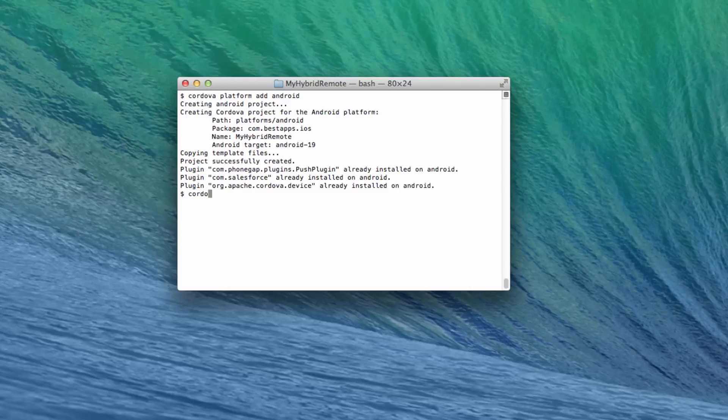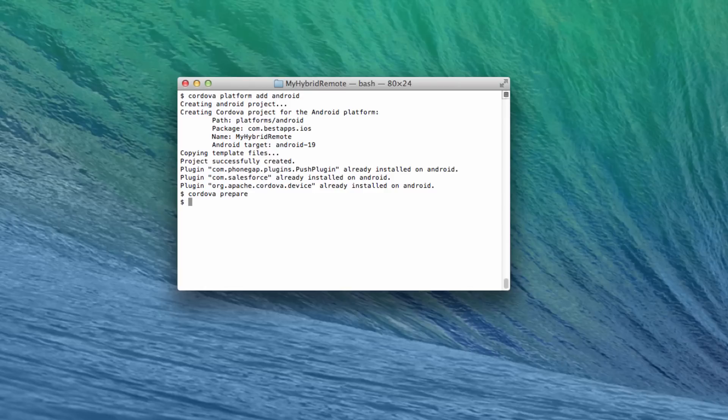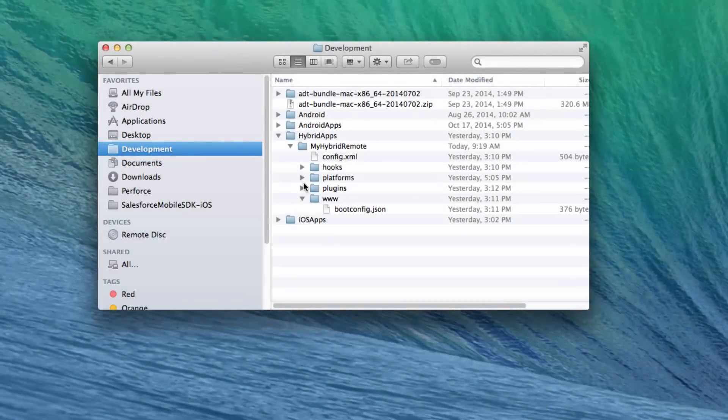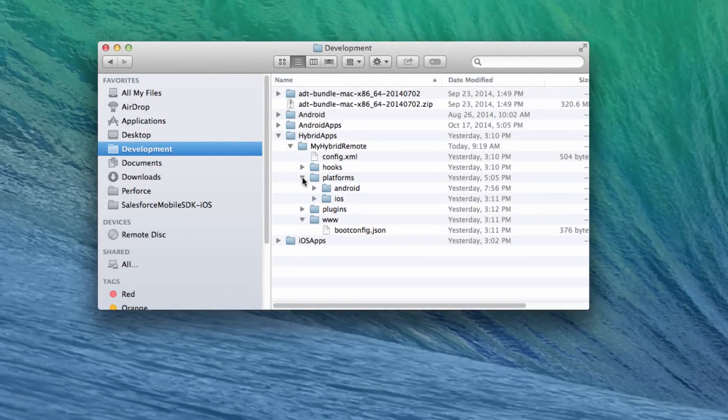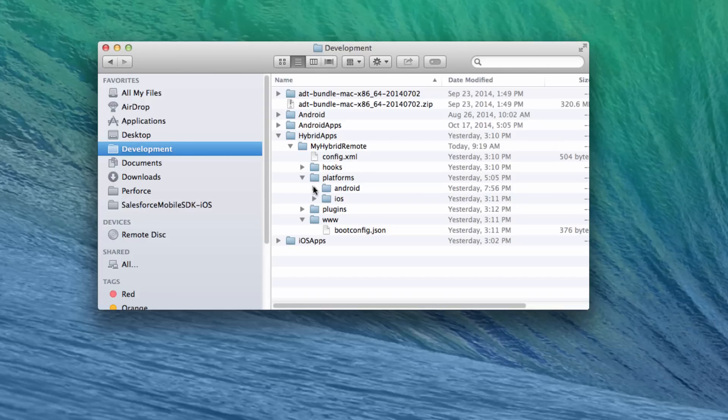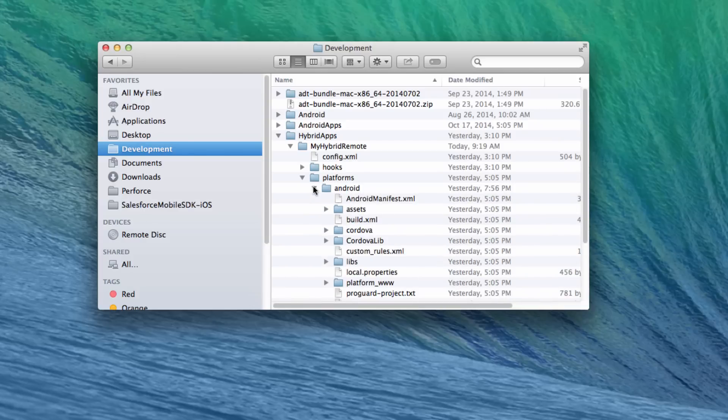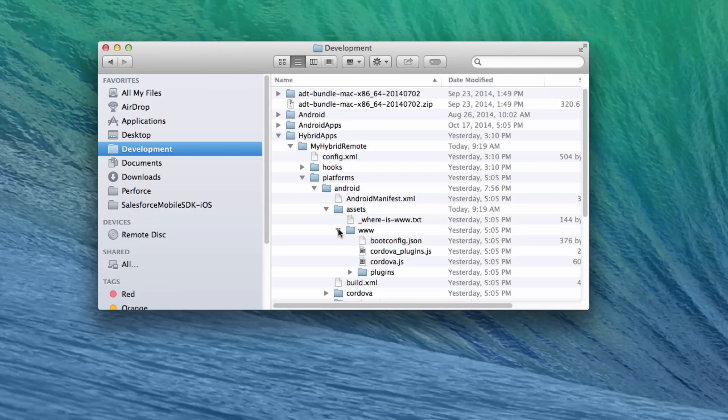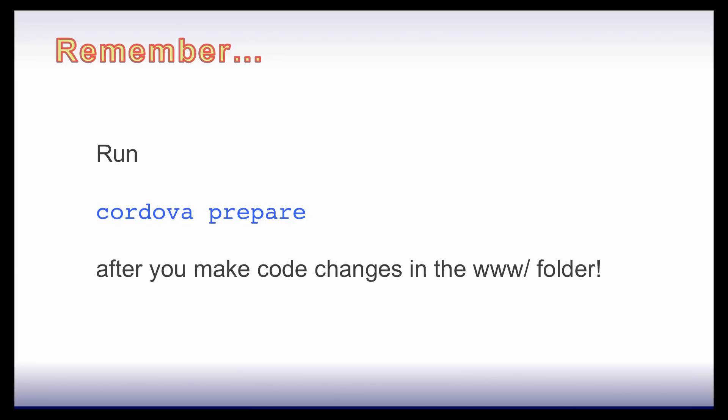Type cordova prepare. Cordova prepare deploys your web assets to the respective platform-specific directories under the platforms directory. Let's revisit the directory structure. If you drill down into the platforms directory, you'll see a folder for each platform you've added. Open the Android folder, for example, and you'll see that there is an assets/www folder. When you run cordova prepare, it copies your source files into this folder for your Android project. As long as you run cordova prepare regularly, you shouldn't need to edit anything manually in these platform-specific folders. Instead, just do all your customization in the project-level www folder and then run cordova prepare.